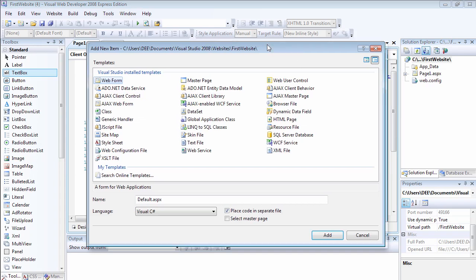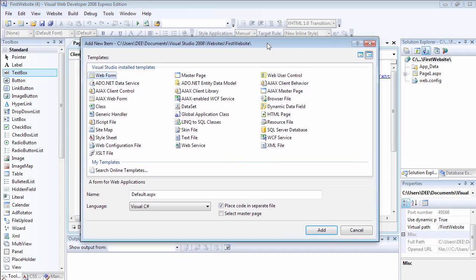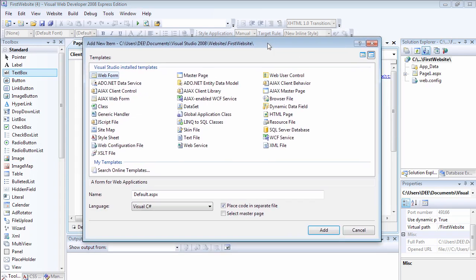It's going to present you with this add new item dialog box. You want to choose a web form. In a moment, I'm going to explain the reason why they're not called web pages, why they're called web form.